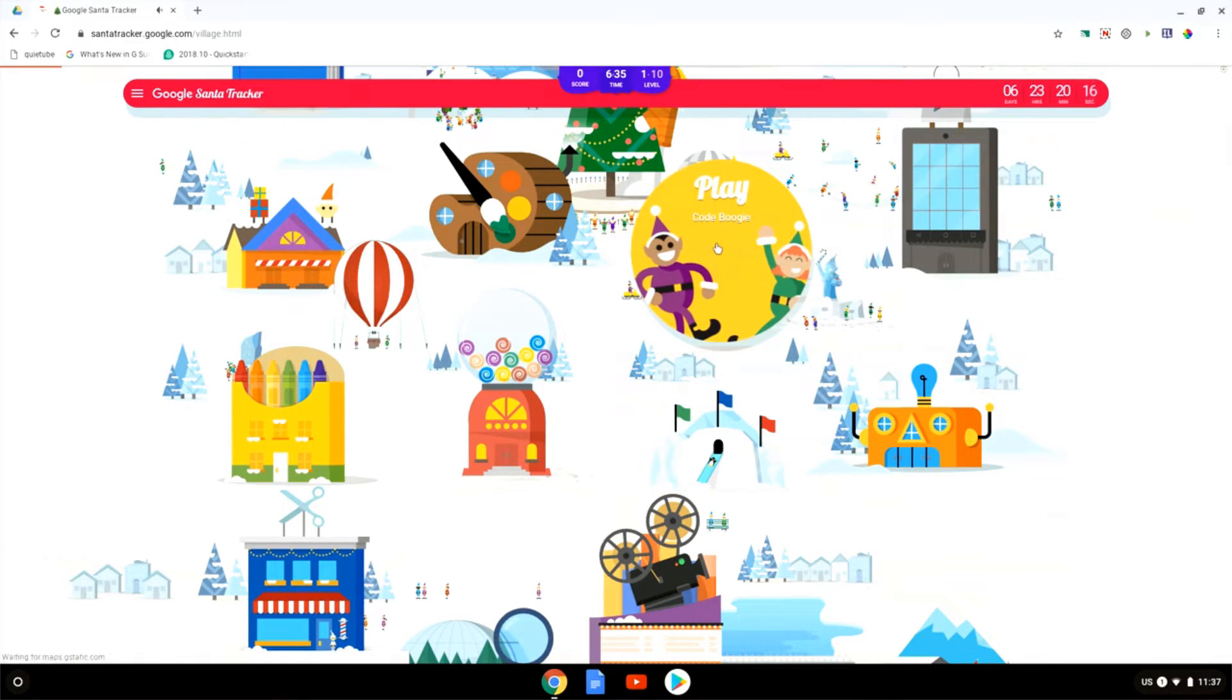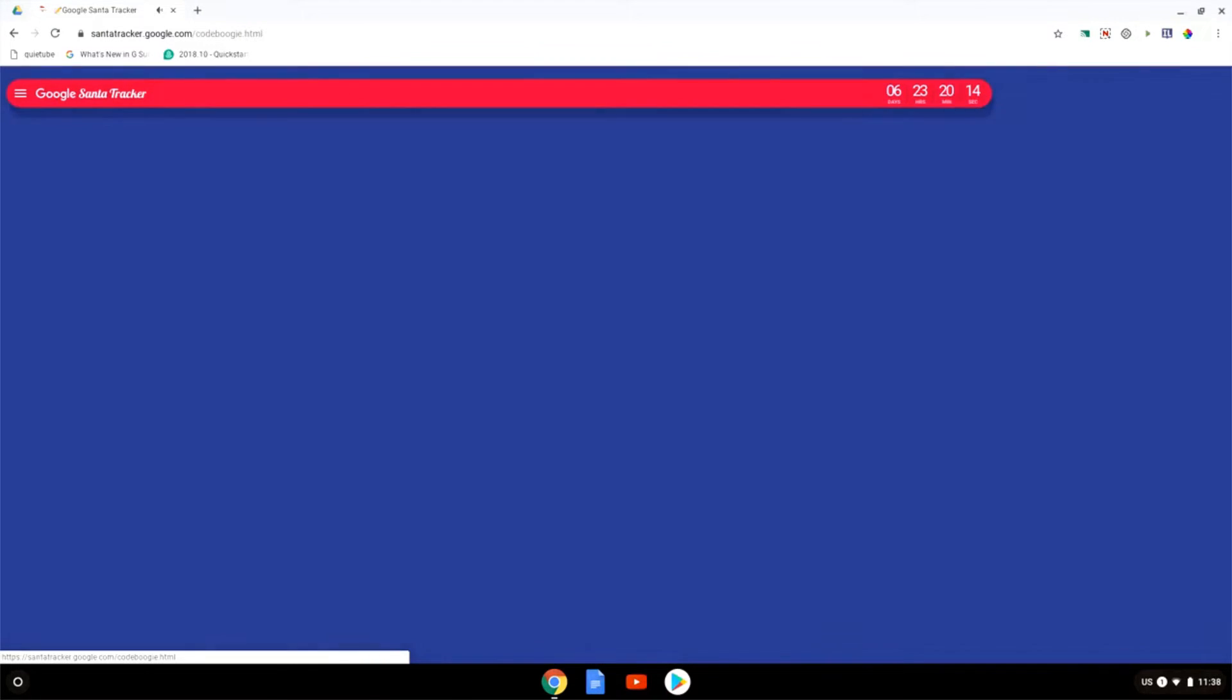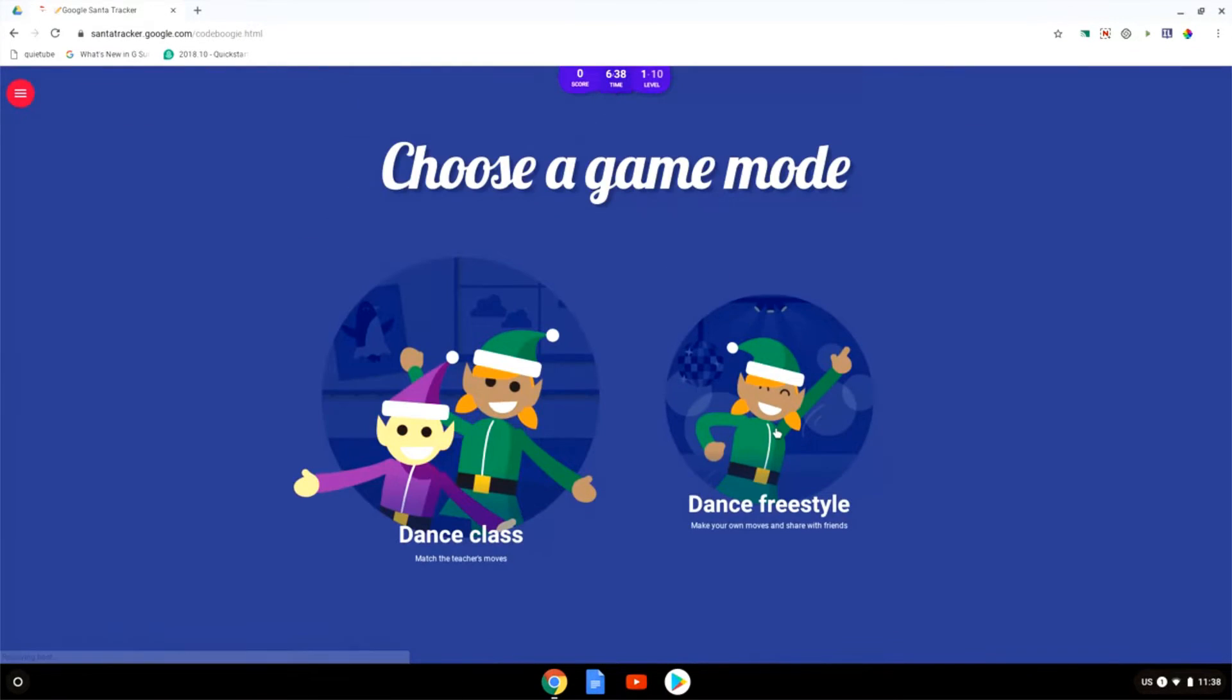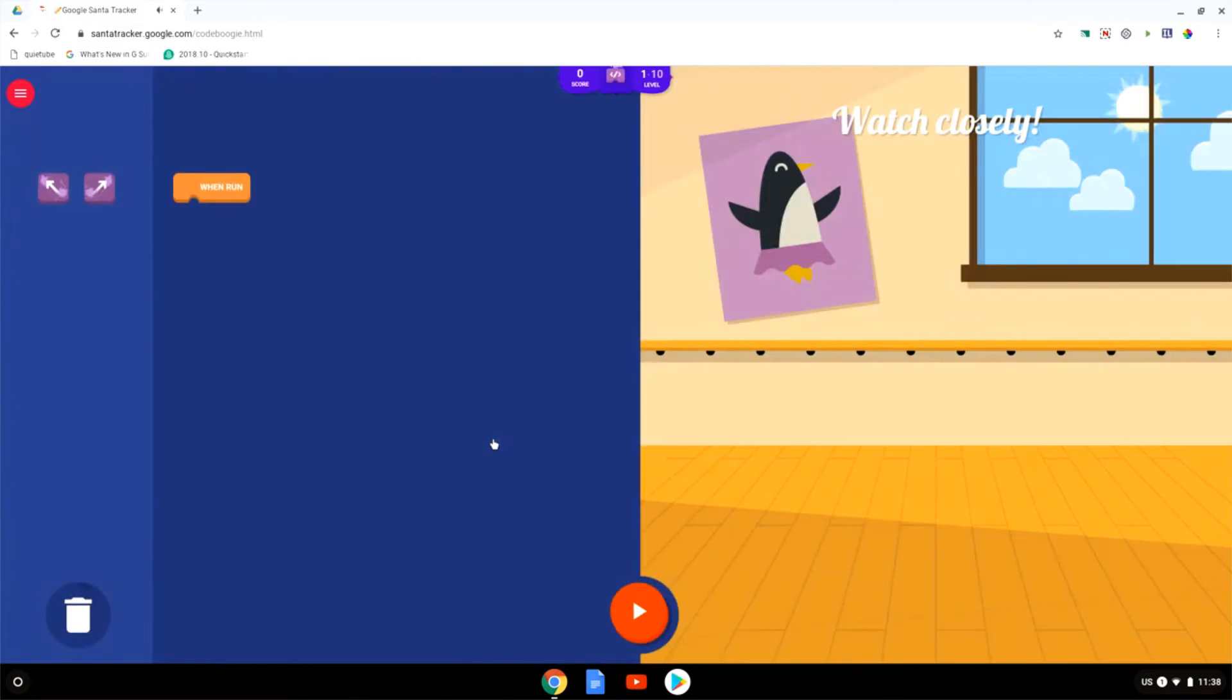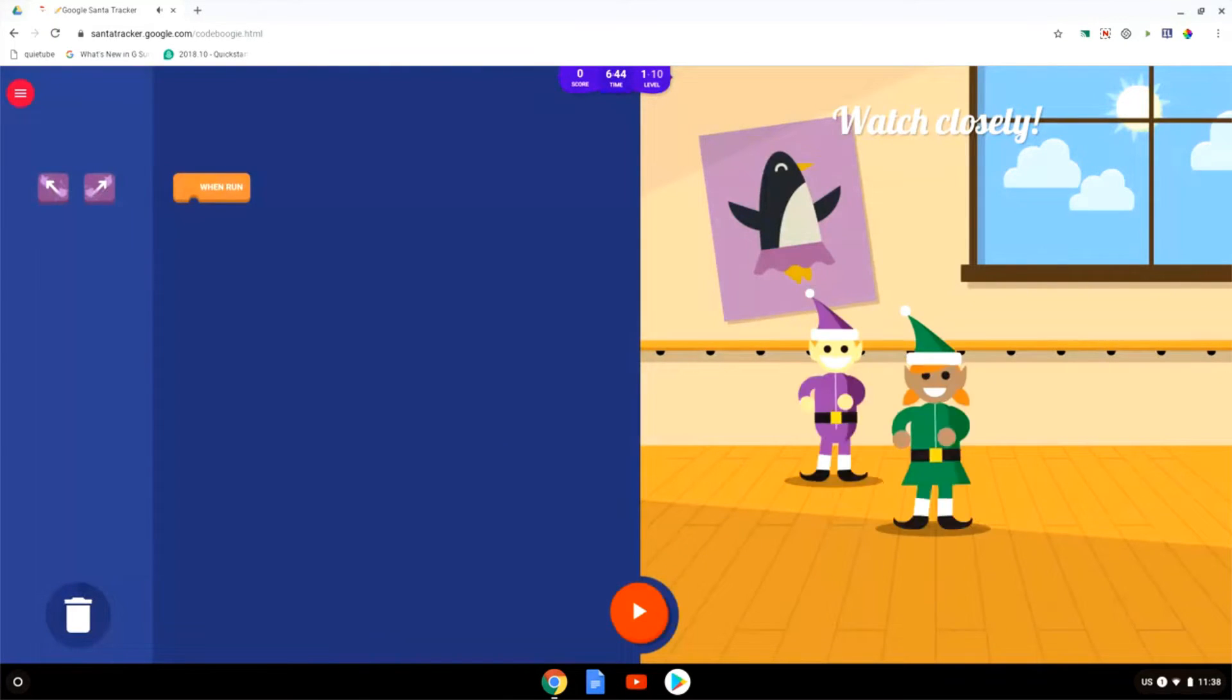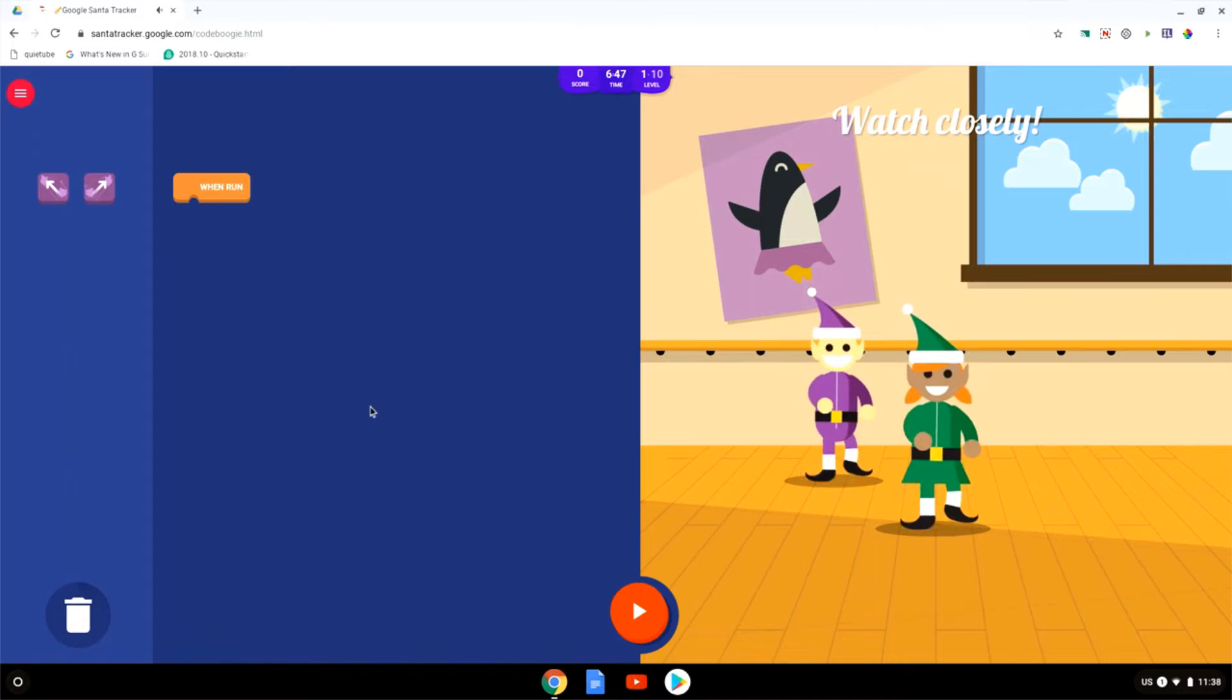Here we have the code boogie where you have to try and recreate someone else's dance moves. So we have a dance class or a dance freestyle. Let's do the class so I can show you what it's like. And here we have two elves dancing.